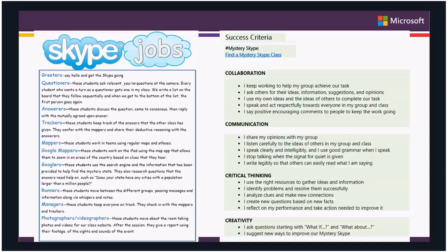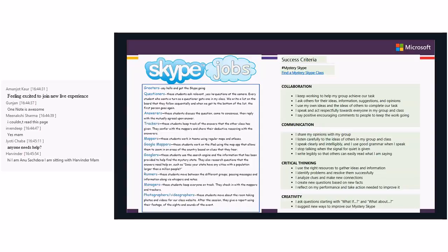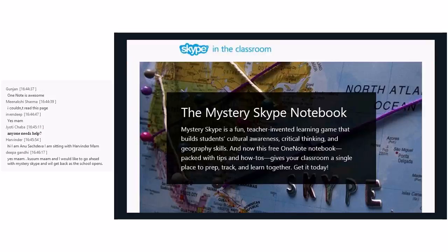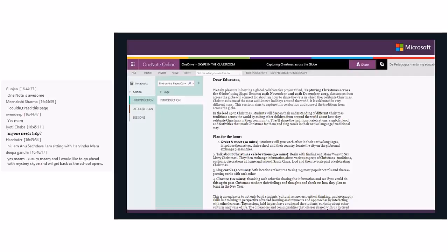The new Skype for web means you might not even need to download Skype on your desktop. The notebook gives you the jobs students can have and the success criteria of a Skype session. Features you can access include instant messaging, voice messaging, audio testing, file sharing, and screen sharing. Mystery Skype is a fun teacher-invented learning game that builds students' cultural awareness, critical thinking, and geography skills — and the OneNote Notebook is free, so get it today.